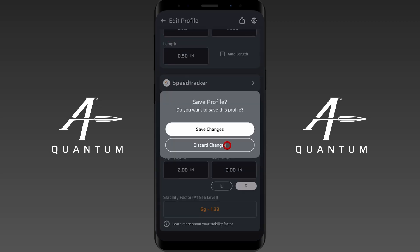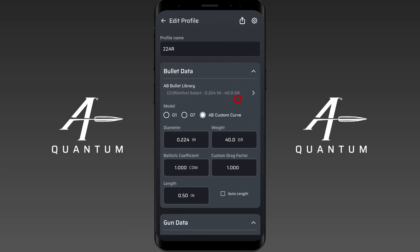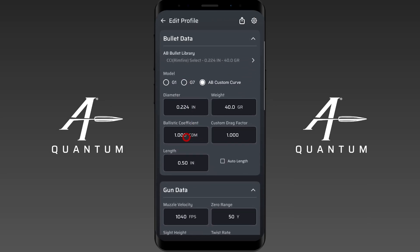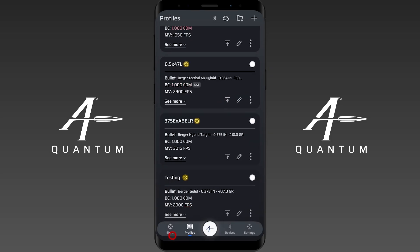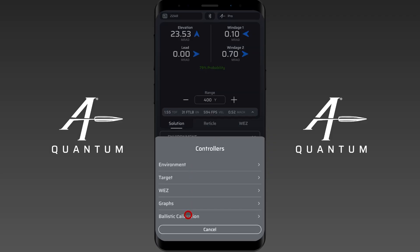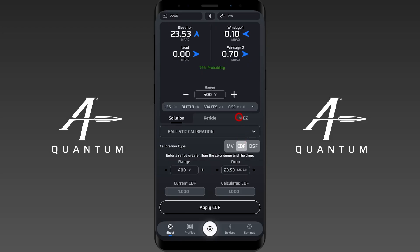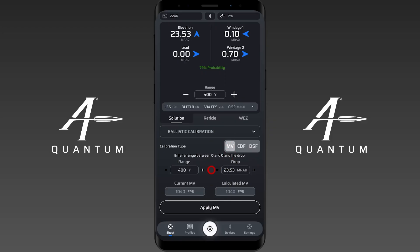For a CDM profile, you can't simply adjust the BC number. In that case, the recommended approach is to do a CDF calibration — bring the profile into play, open ballistic calibration, and run a CDF calibration with a good muzzle velocity from a radar chronograph. If you don't have the CDF tool, your next option is a DSF calibration, and if not that, a muzzle velocity calibration as the last resort. CDF calibration is the preferred choice when available.